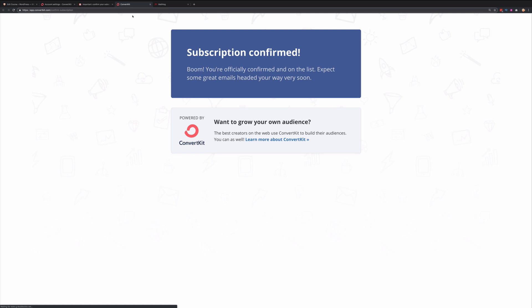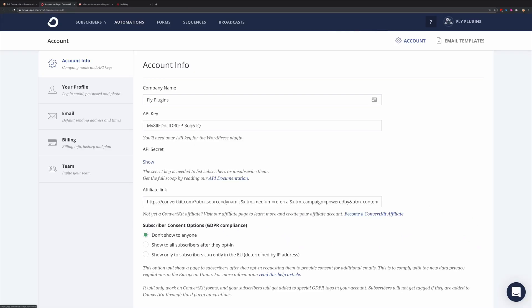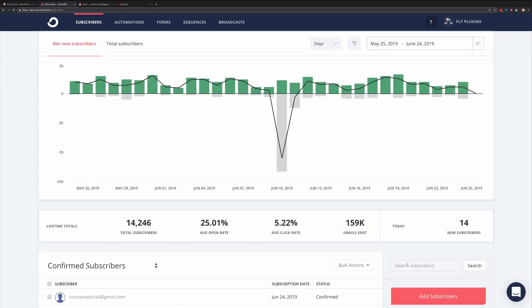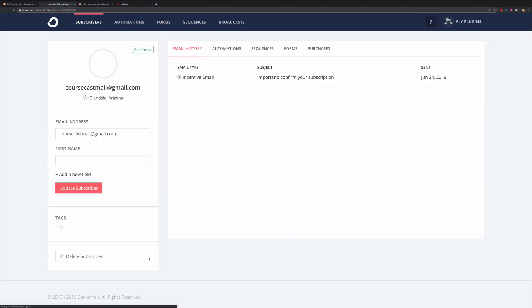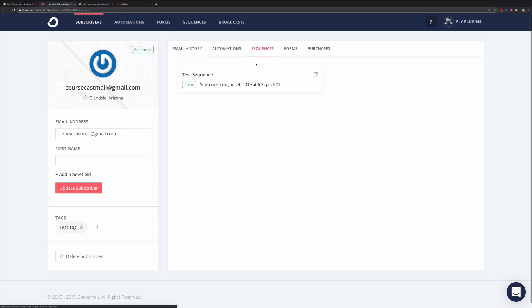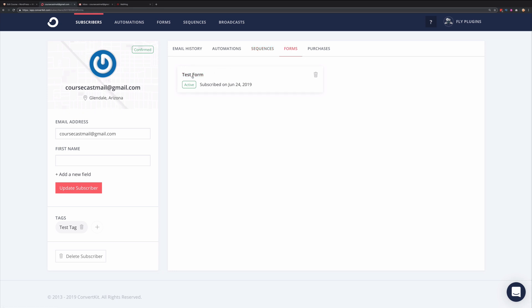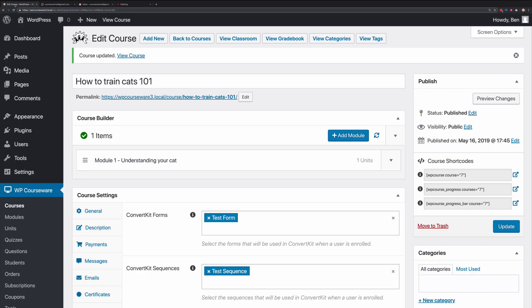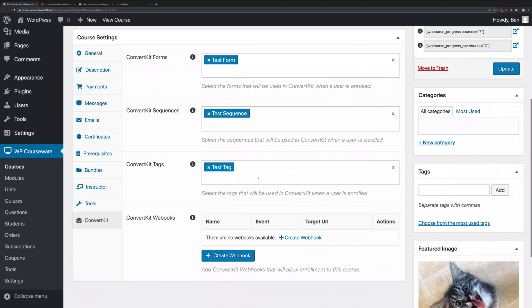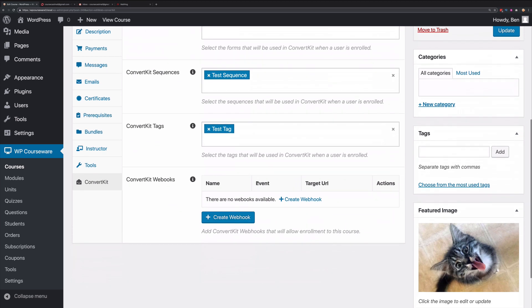What we can do now is actually go and verify that in our ConvertKit account. Here's our new subscriber. You'll notice we have the test tag. You'll also notice that we've been added to the test sequence, and you'll also notice that we've been added to the test form.